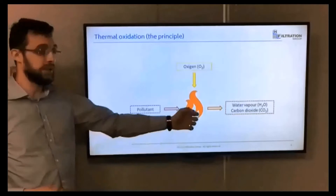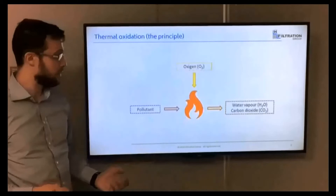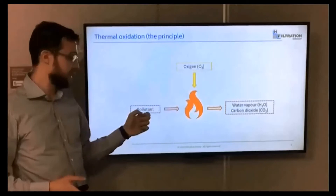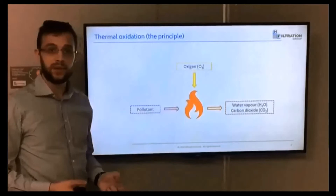Of course, you need temperature and oxygen — these are crucial elements. Sometimes, in addition to the pollutant, you also need a fuel in order to sustain the combustion environment.